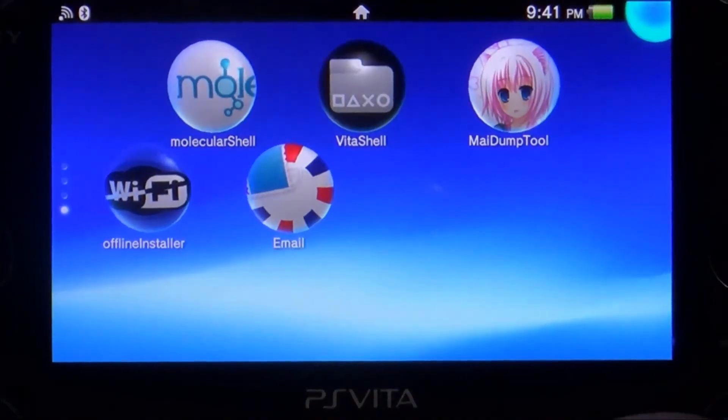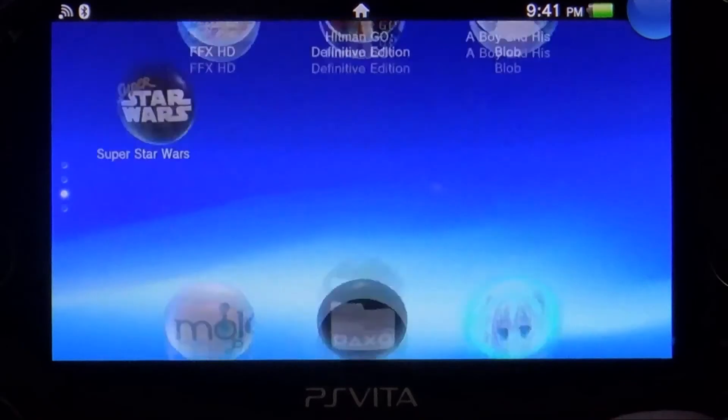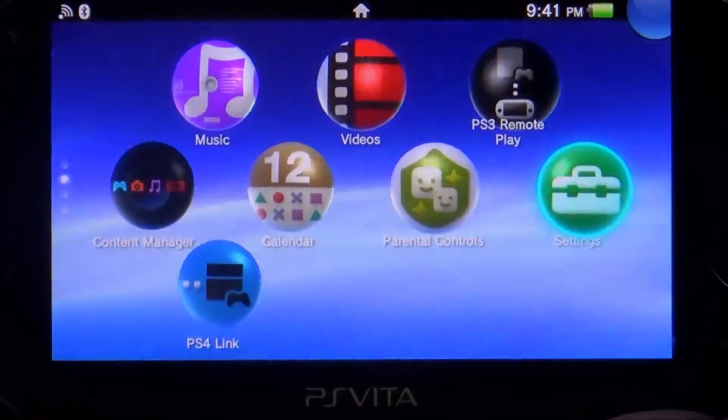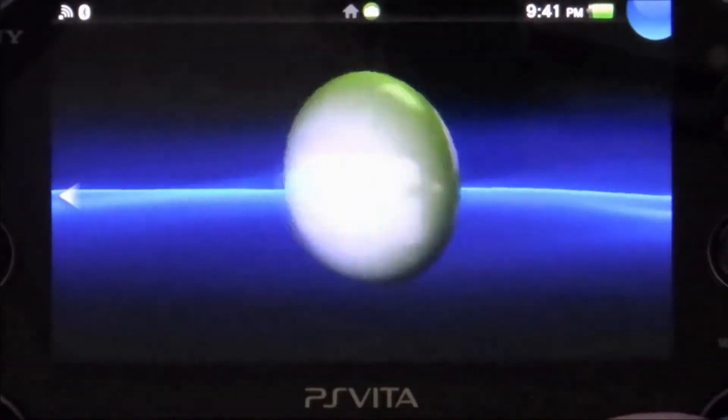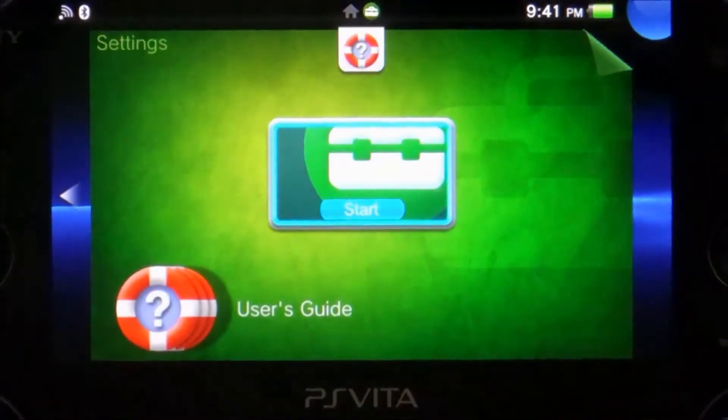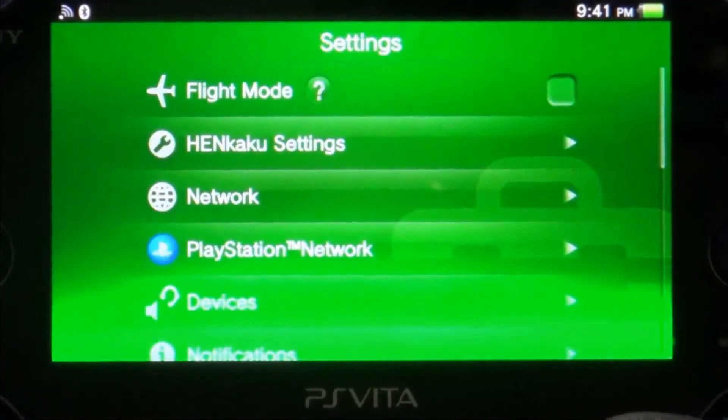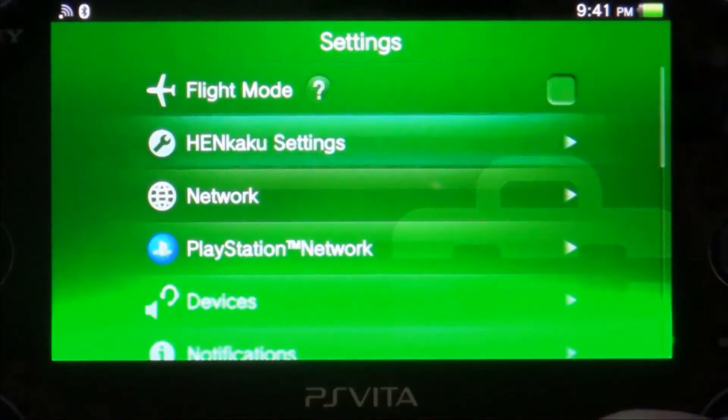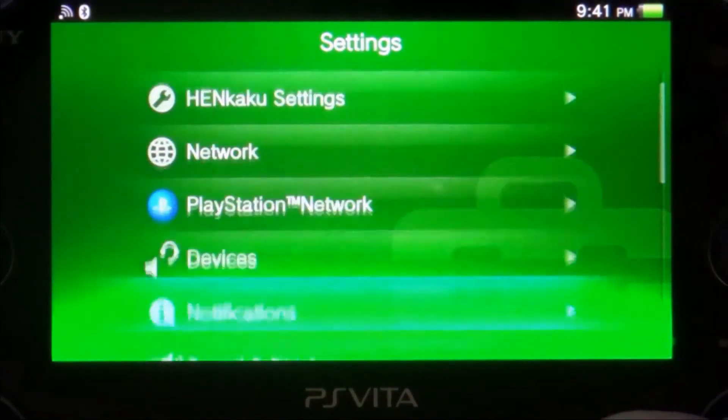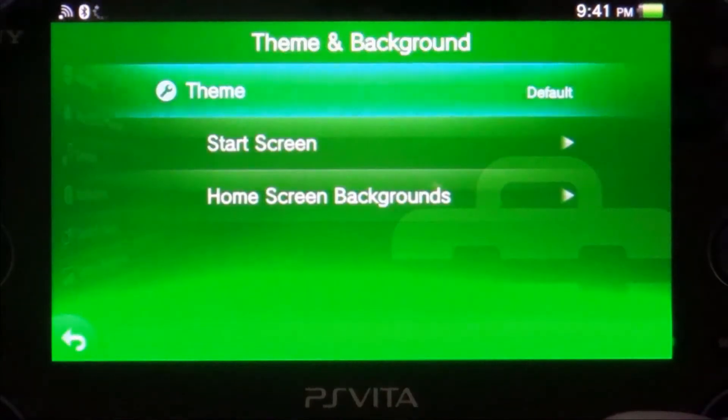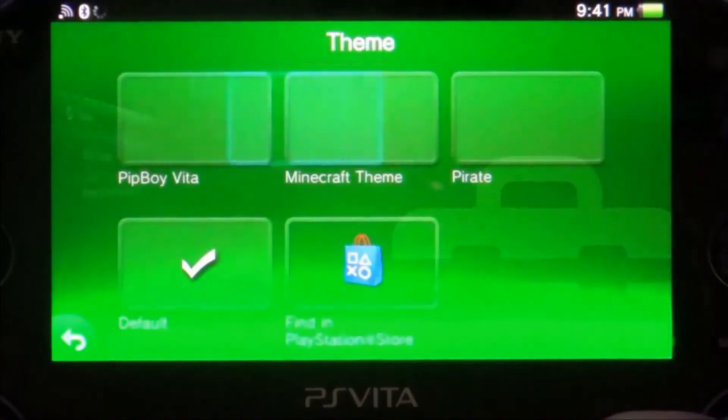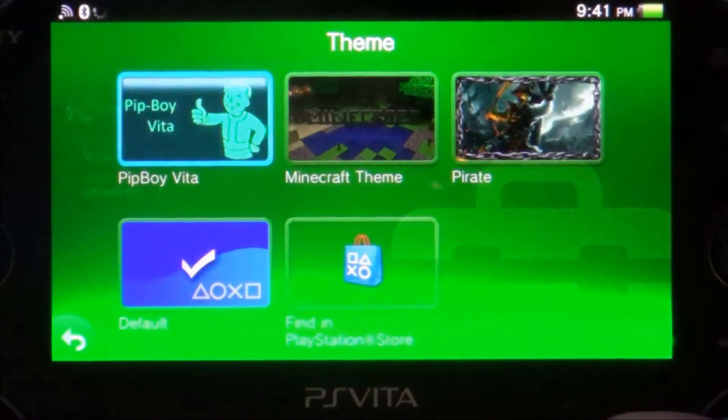And we are going to go up to settings. All went according to plan. Our theme should be located here. There they are.